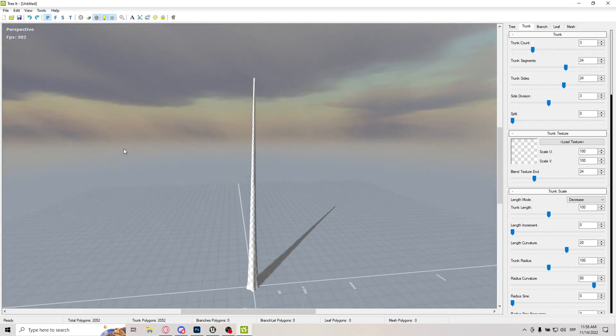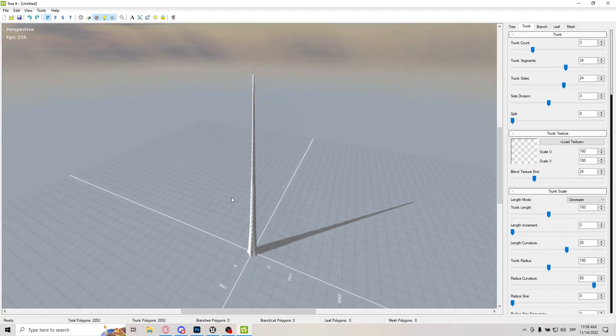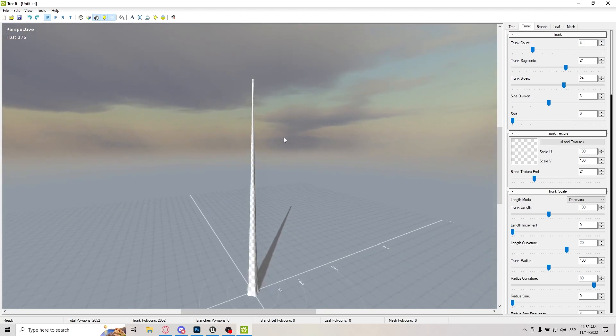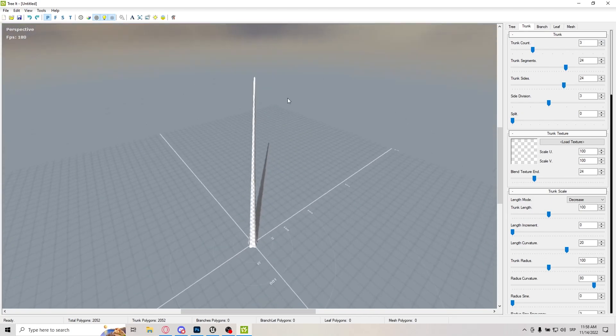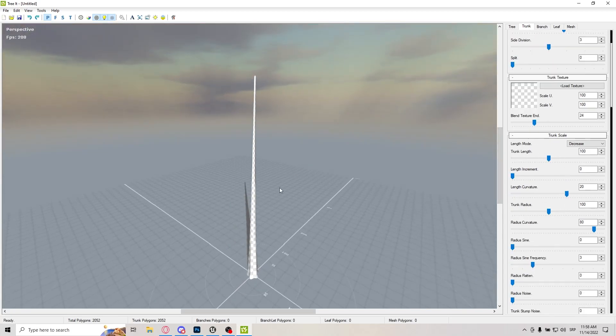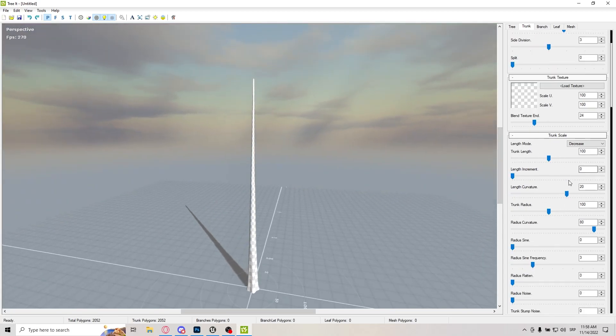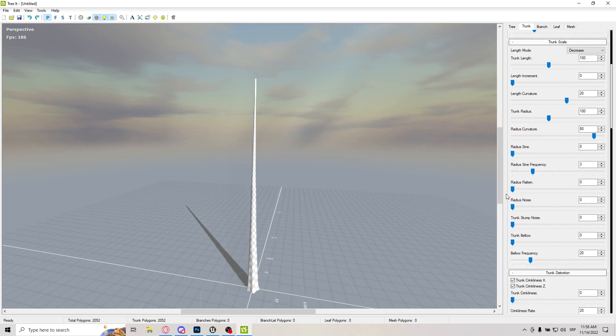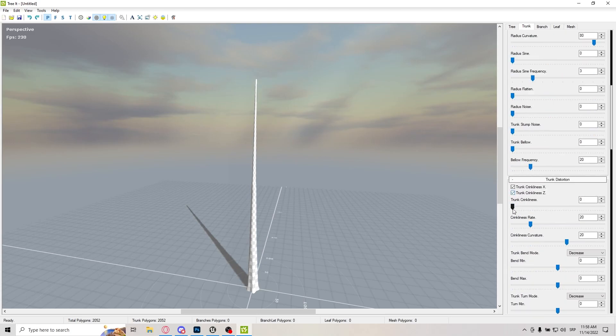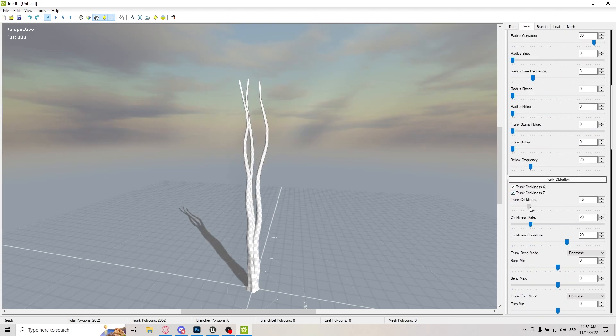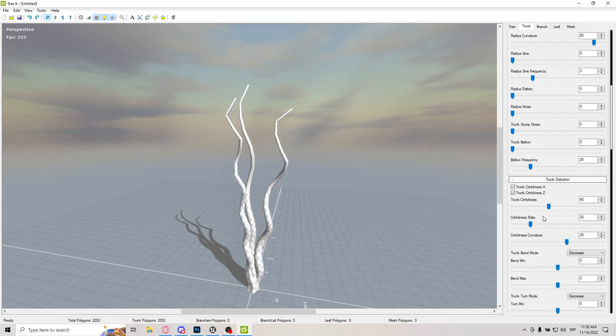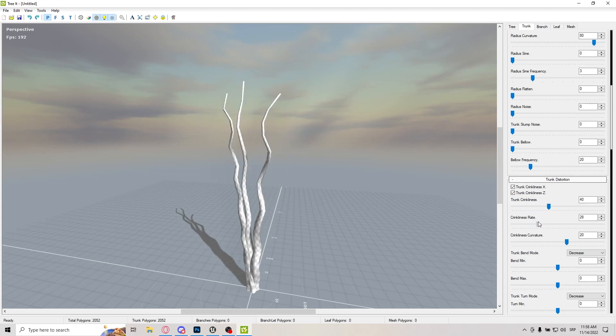Now you can't see it because not a single one, they're all in the same place. I'm going to keep the TrunkLength to 100, but what I'm going to do is TrunkCrinkliness. I'm just going to bend them a little bit.